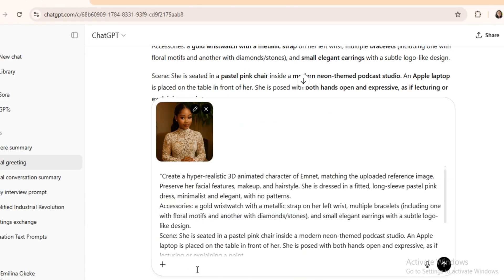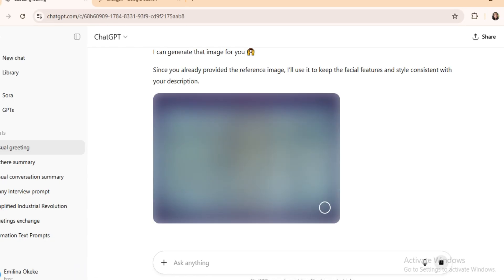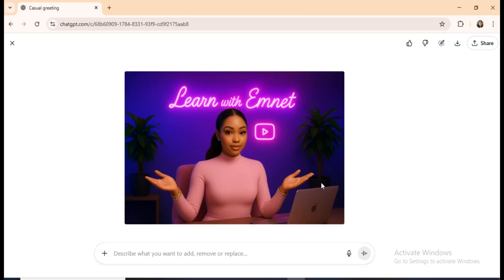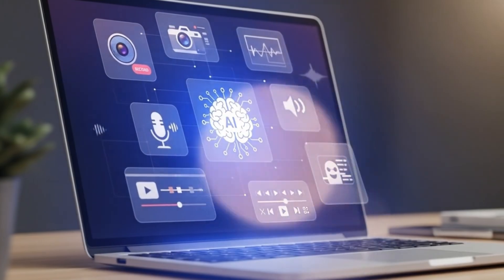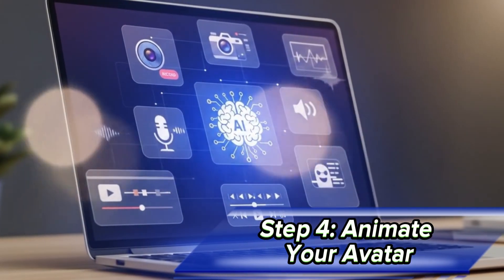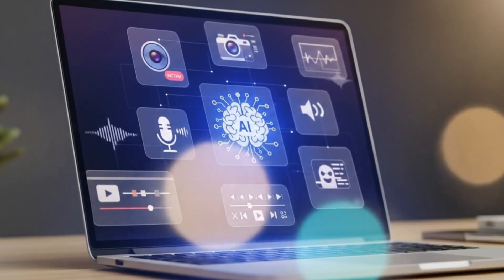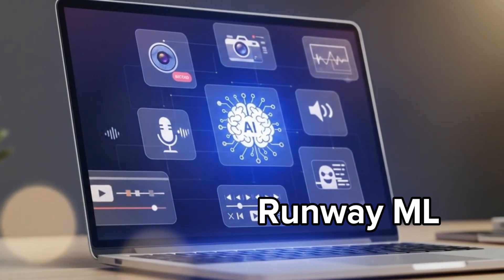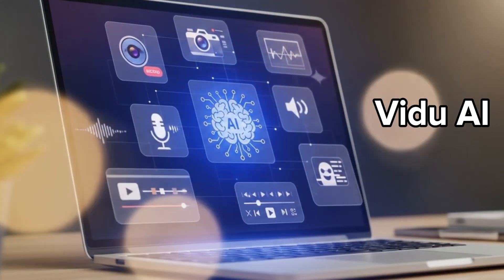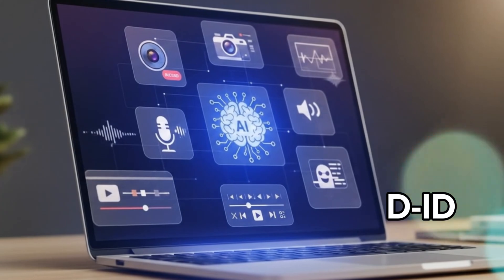If the first result isn't what you want, no problem — just regenerate until you're satisfied. Step 4: Animate your avatar. There are many animation platforms out there, like Kling, RunwayML, Vidoo2 AI, Pixverse, and D3ID.